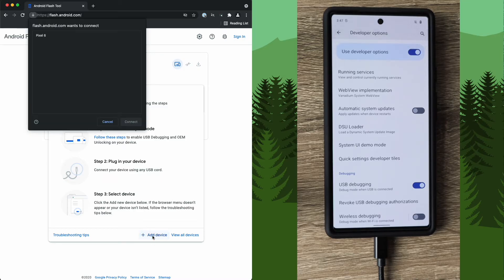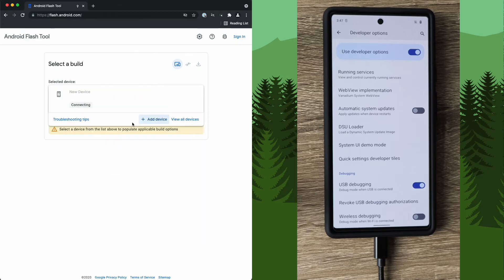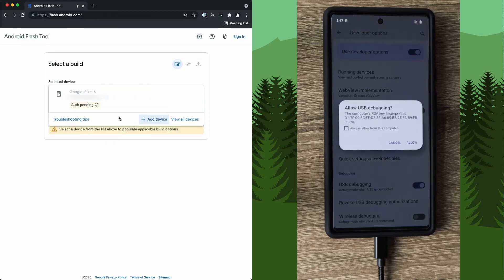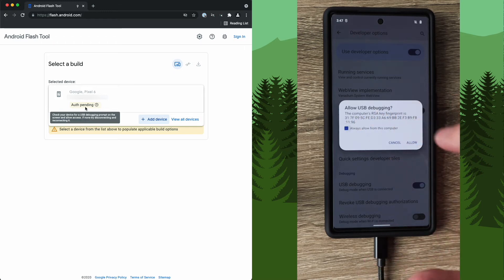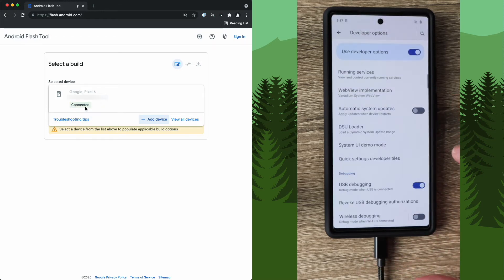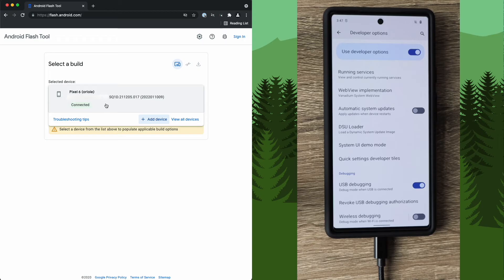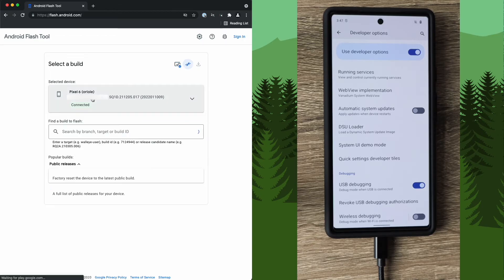Select your phone again, click connect. Connecting, auth pending. You should see this warning on your screen. Select always allow. Click allow. And our phone is connected. So go ahead and select that.